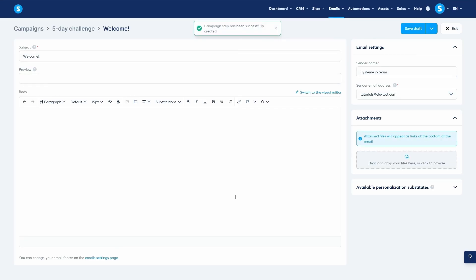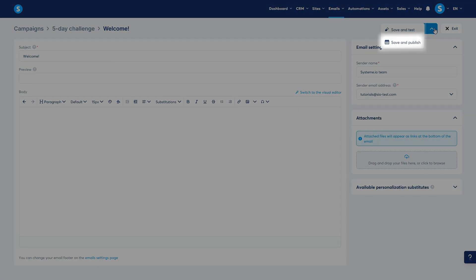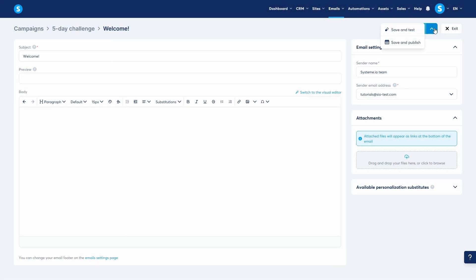After you write your email, the process is different. For a campaign email to become active, you must click Save and Publish. A saved draft will never be sent. This step is crucial.